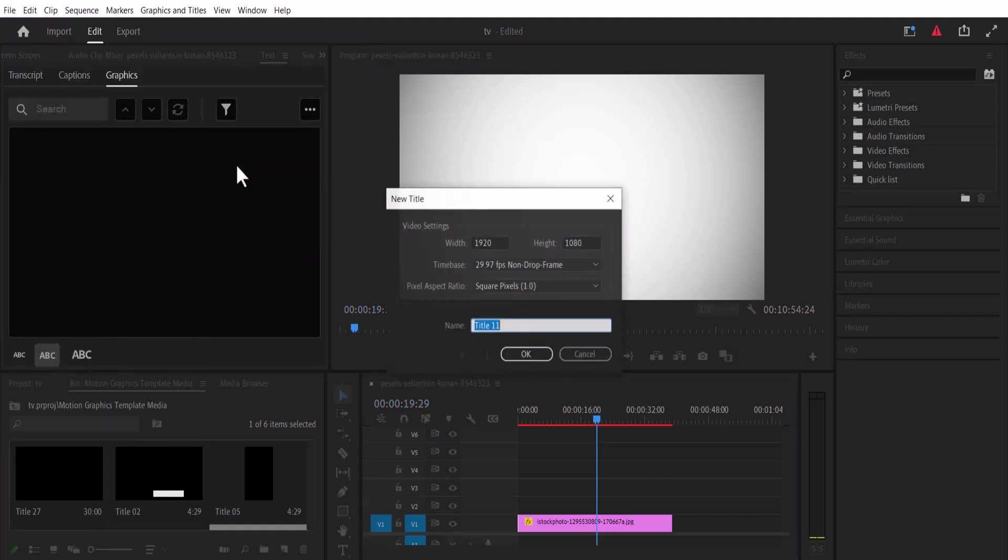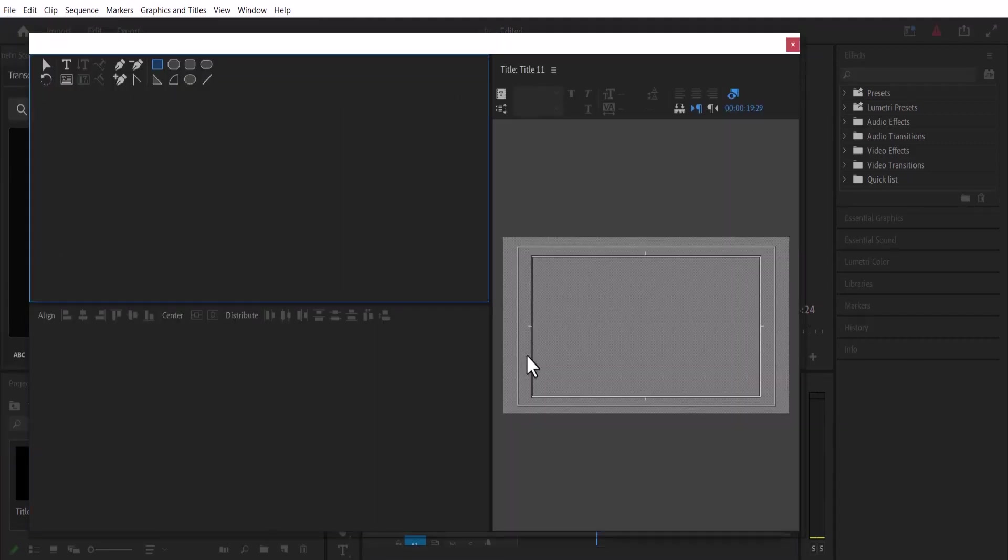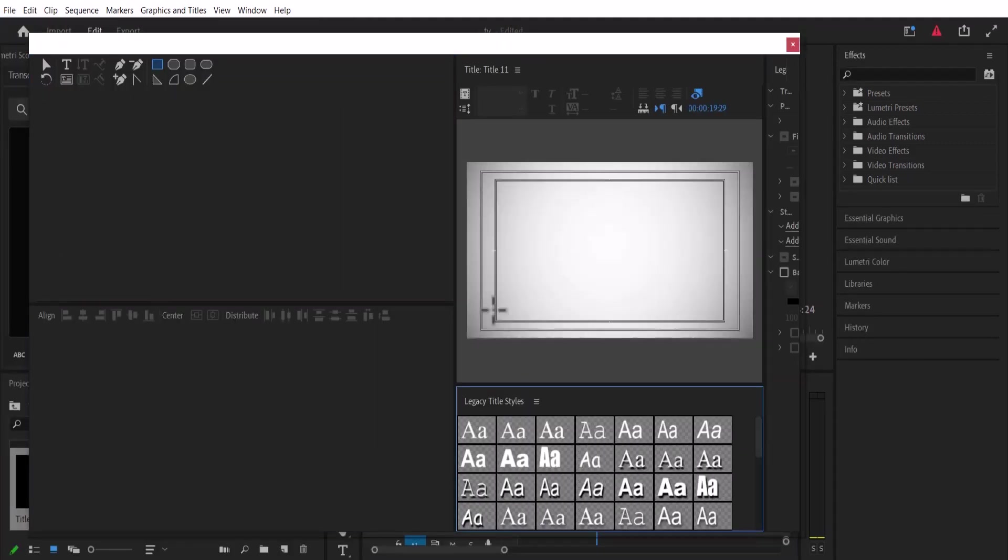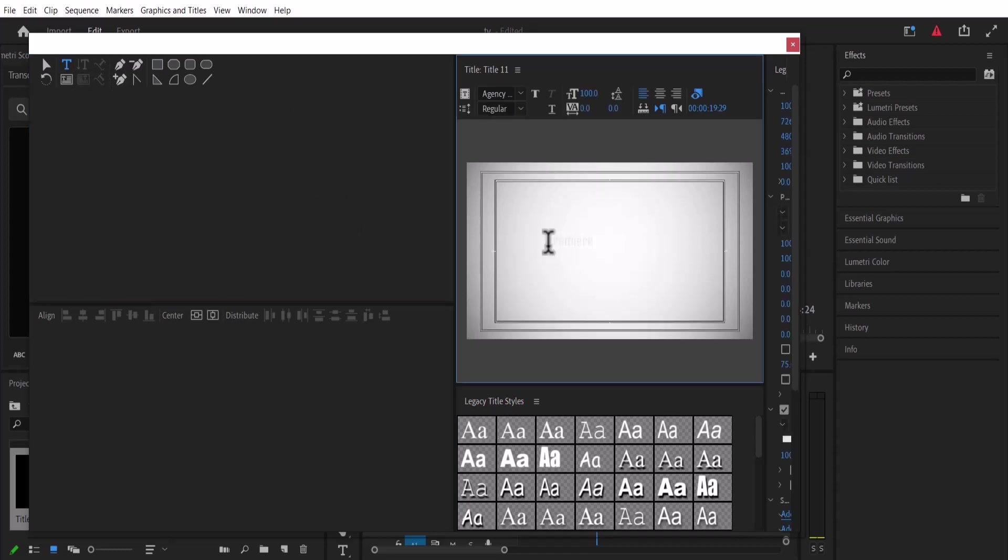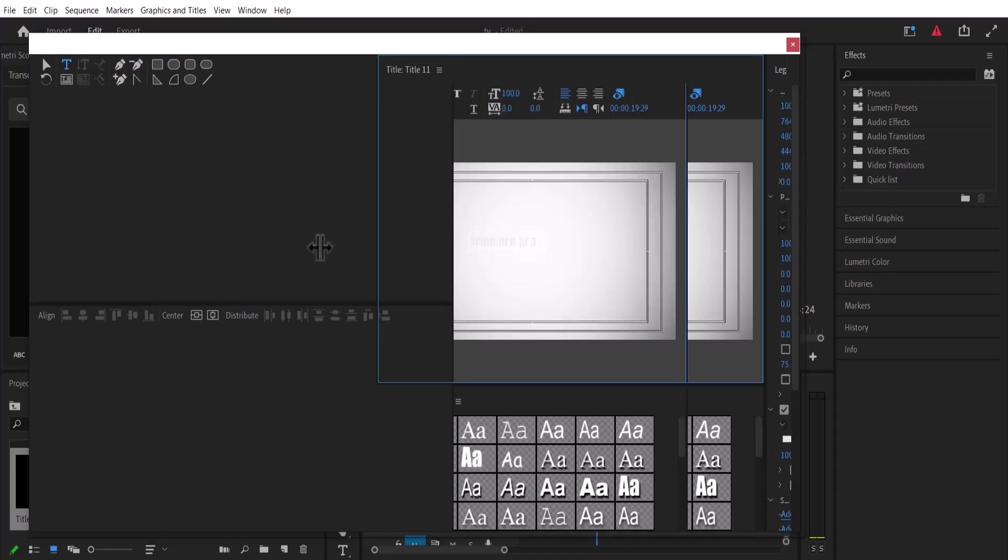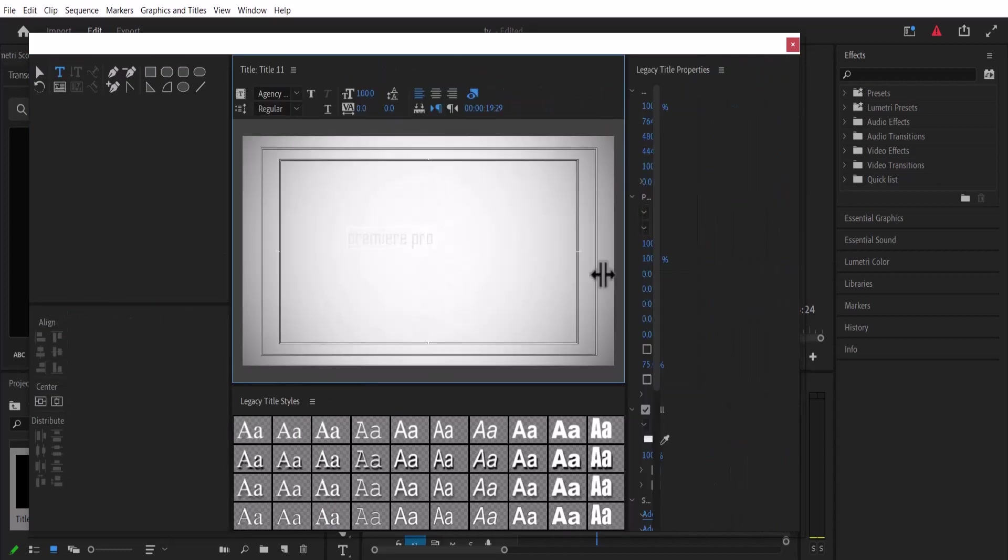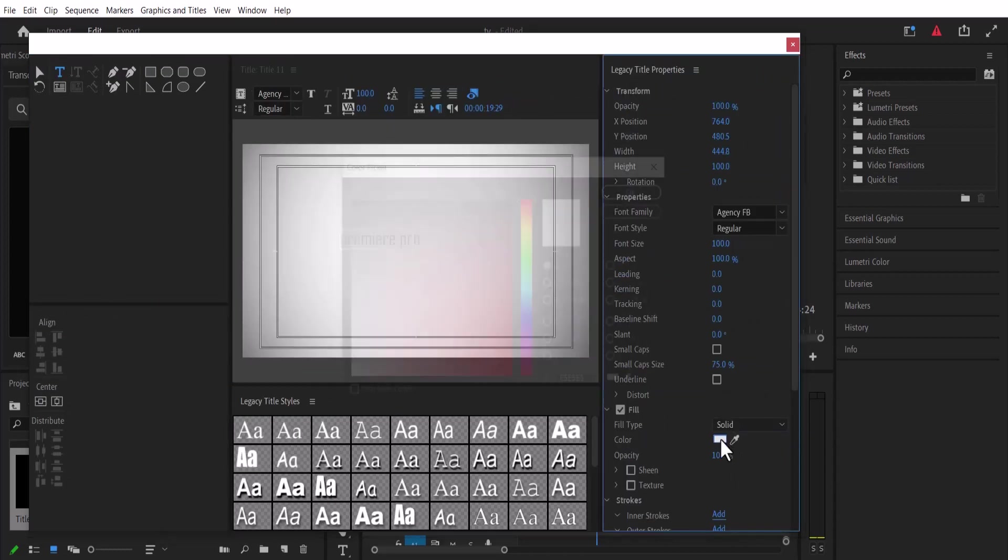The next thing I'm going to do is select my Type Tool. I'm just going to type 'premiere pro'. Let me change the fill color so you can see it clearer.